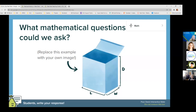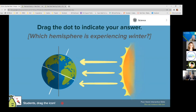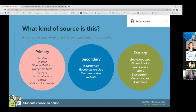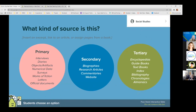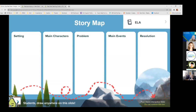They have example math questions and science questions, including a drag-and-drop where you can change the icons. This one uses a compass icon where students could drag and drop to identify which hemisphere is experiencing winter. There's one for social studies looking at primary, secondary, and tertiary sources, where students choose A, B, or C to answer the question. For language arts, there's a story map where students can draw anywhere on the slide — you could even use this in groups, with one person in each group completing a different part of the story map.